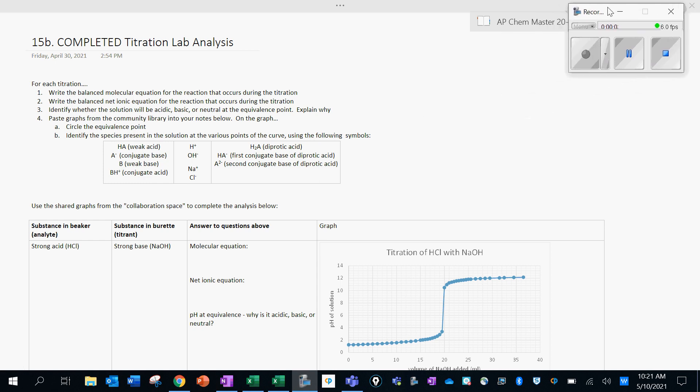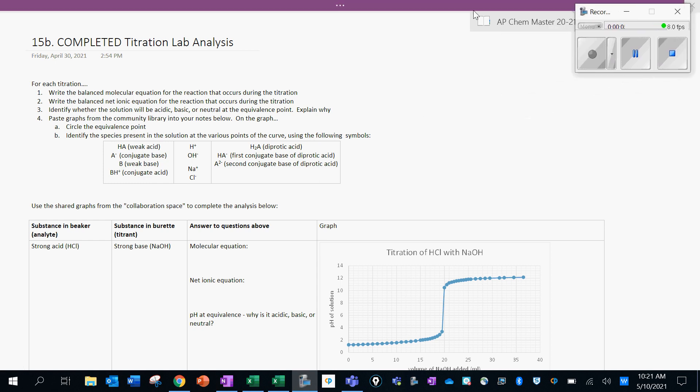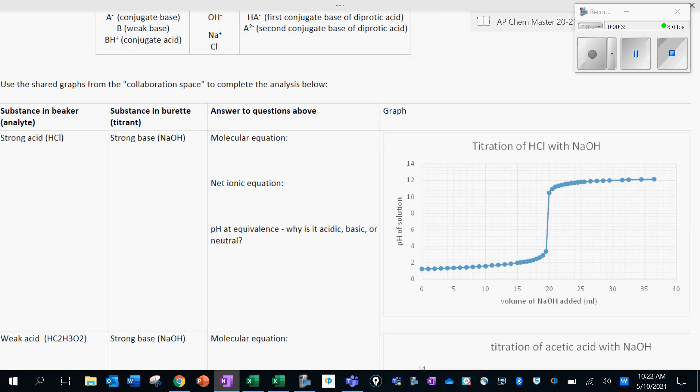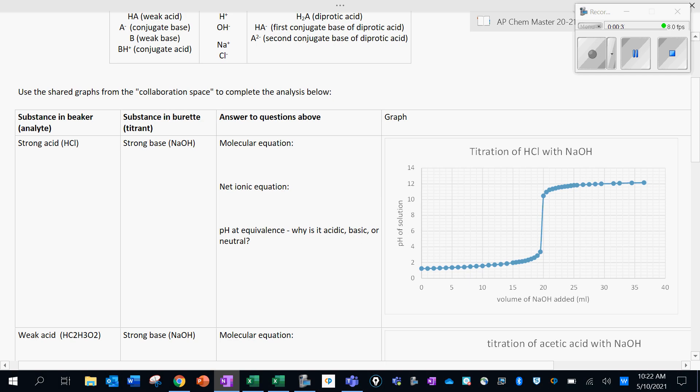Welcome. In this video we are going to talk through analysis of the data we collected in the titration lab. Our goal here is to be familiar with the shapes of these various titration curves, to understand why they have the shapes that they do, and to think about what species are present in the solution at each point in the curve. Let's first take a look at titration of a strong acid with a strong base.